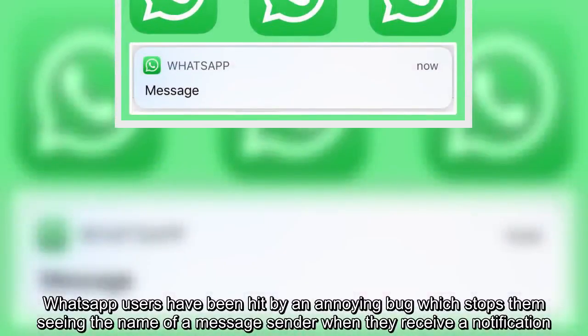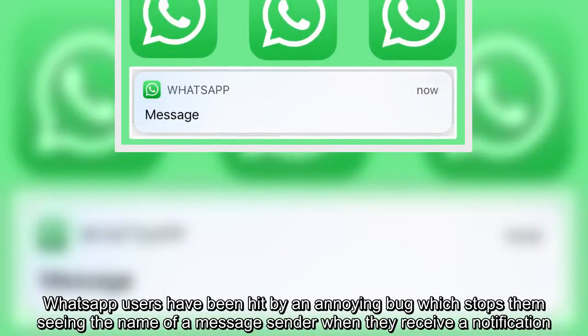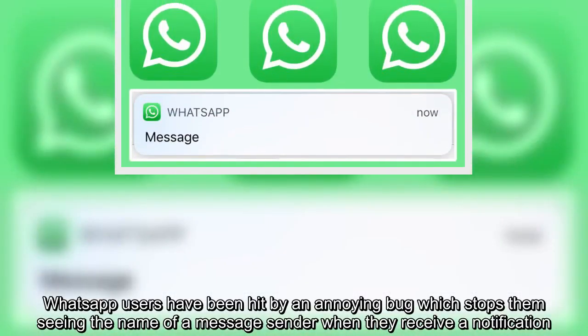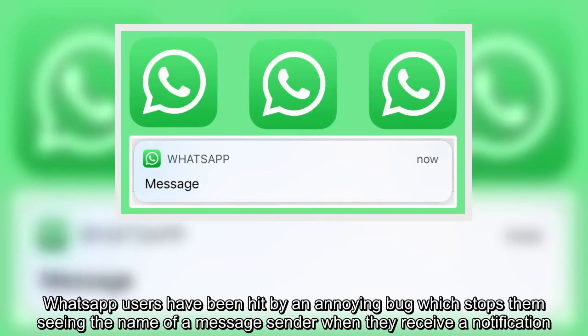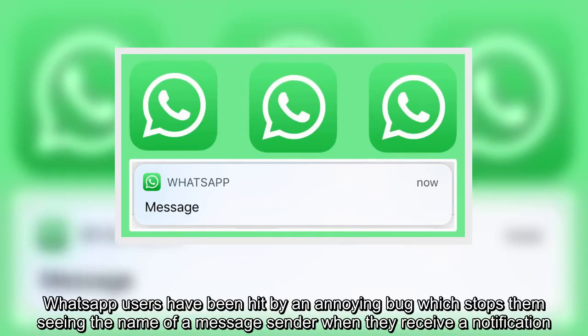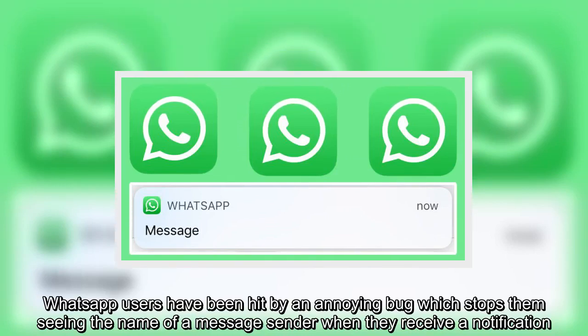WhatsApp users have been hit by an annoying bug which stops them seeing the name of a message sender when they receive a notification.